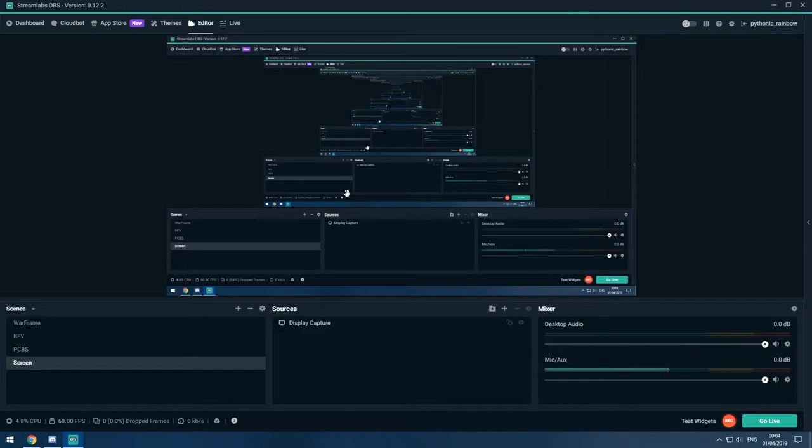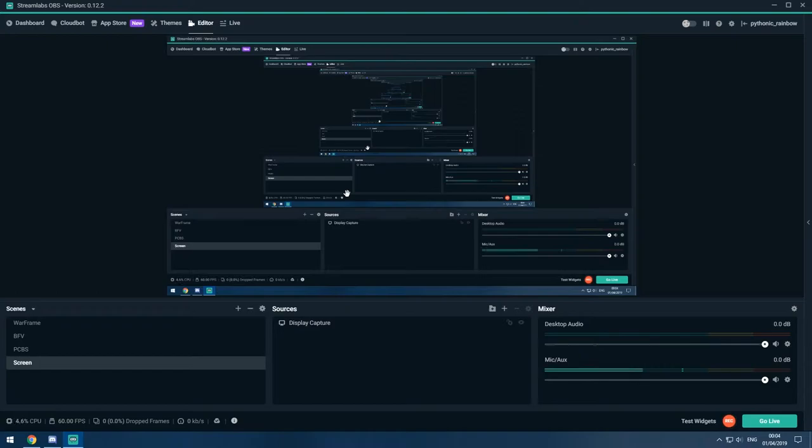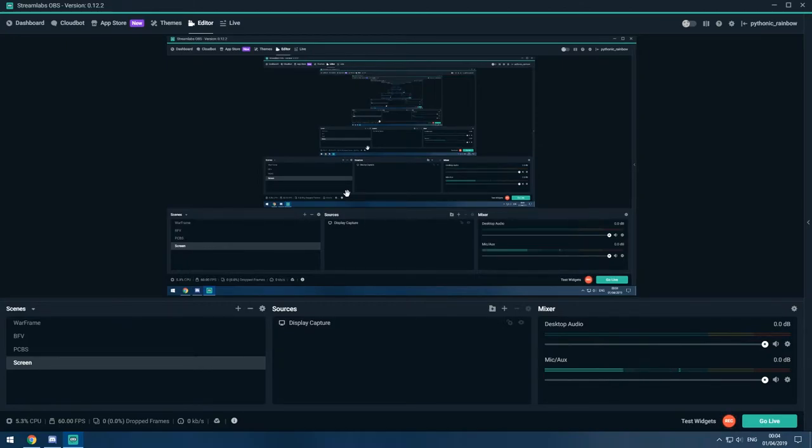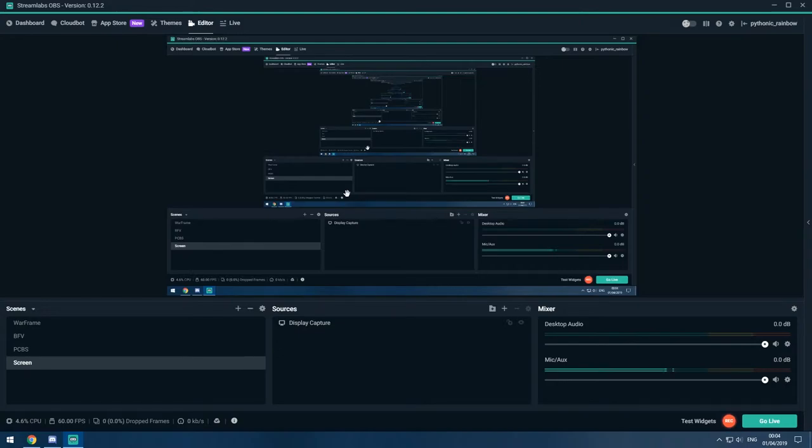I suggest that Corsair should actually do a firmware update, or at least have an automatic detector in their iCUE software to fix it. Because setting the audio quality is the vendor's job.